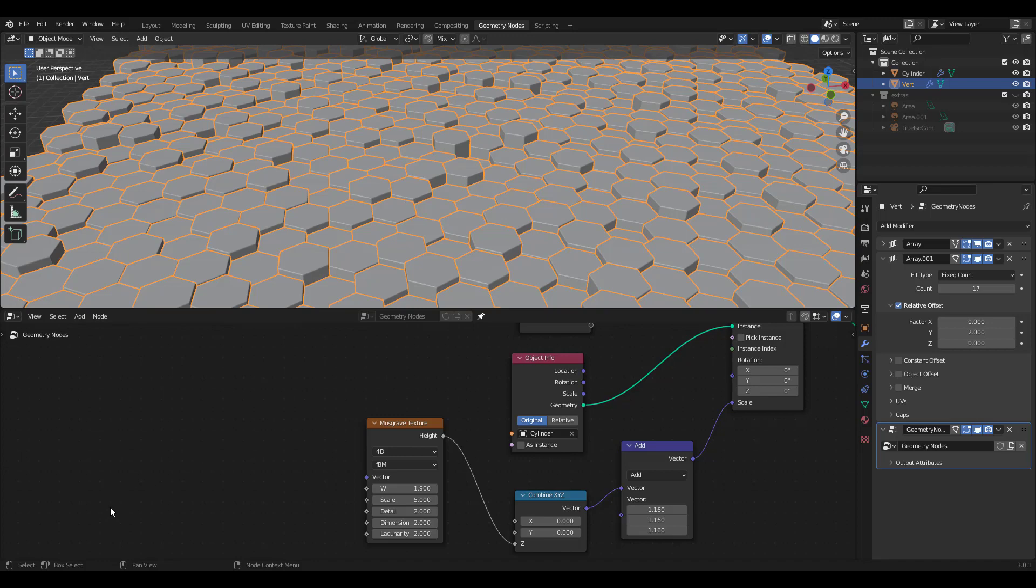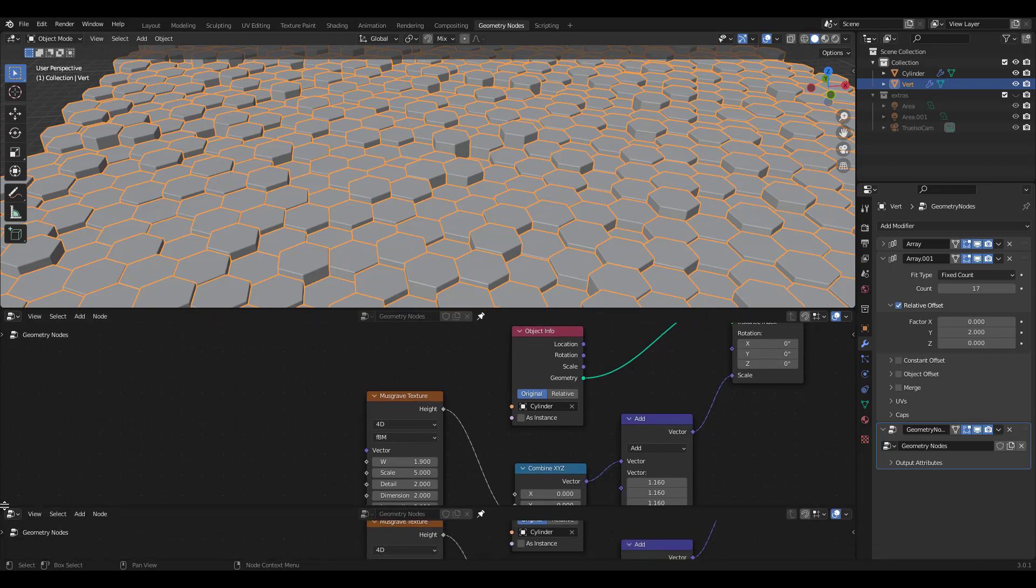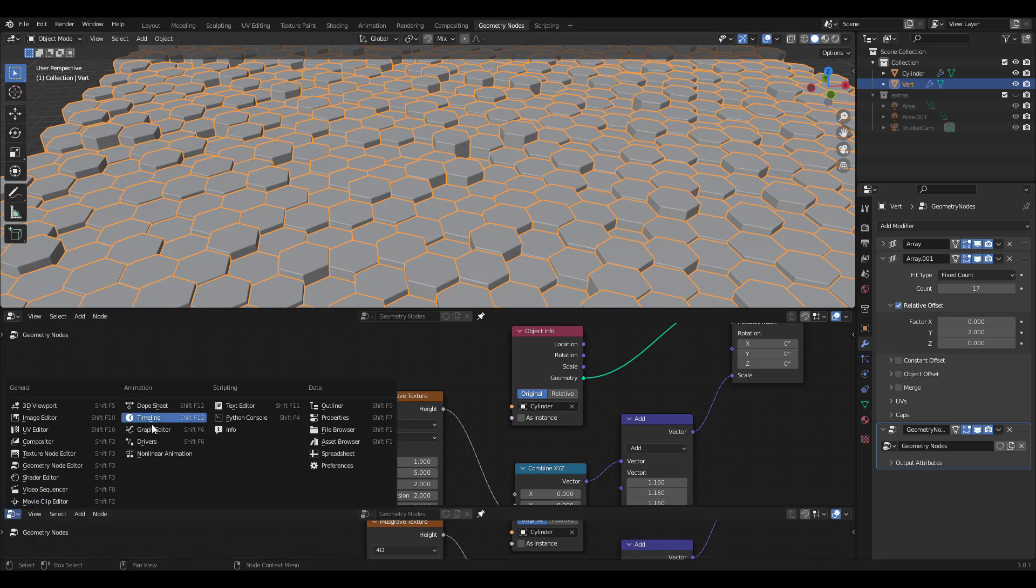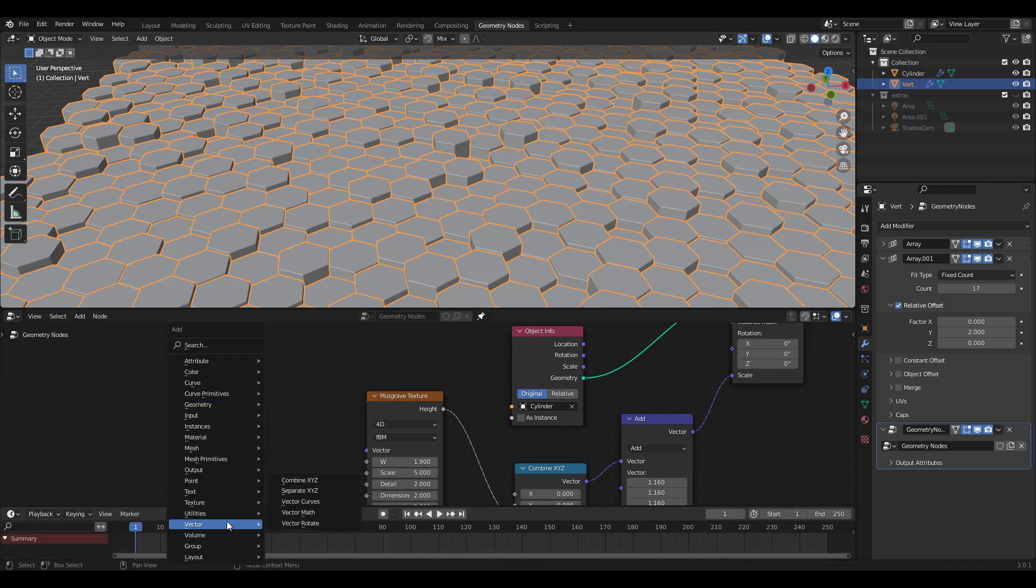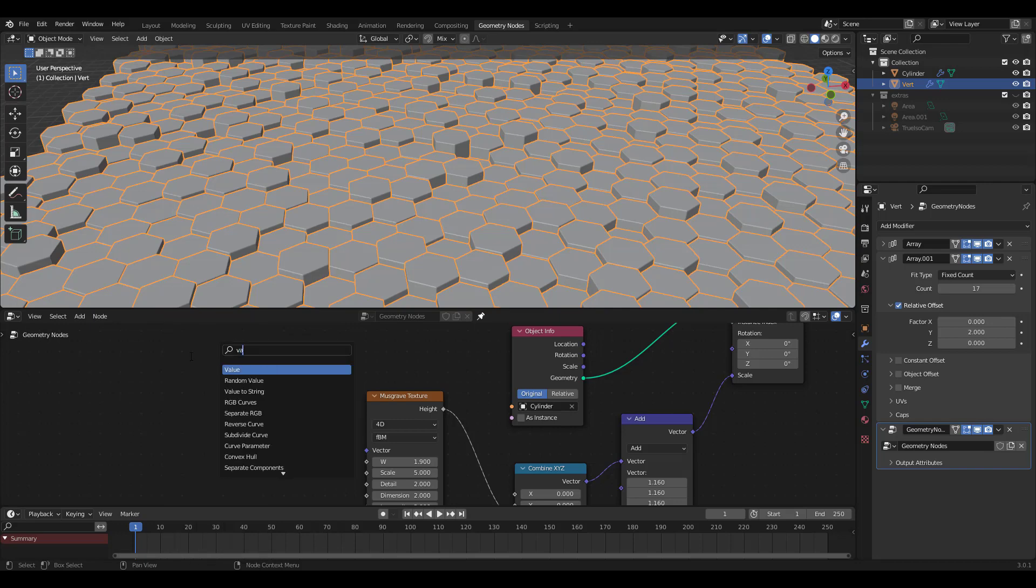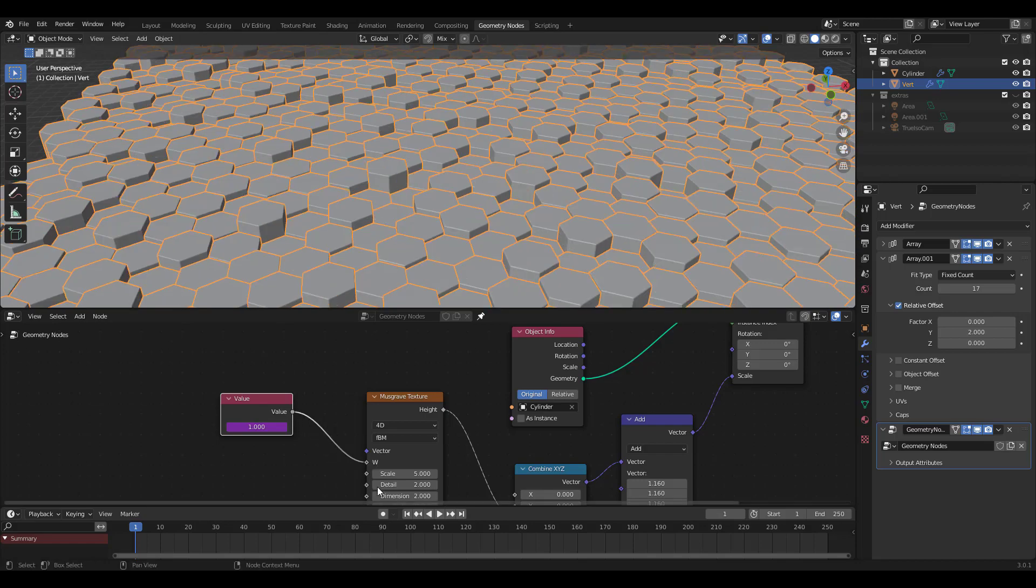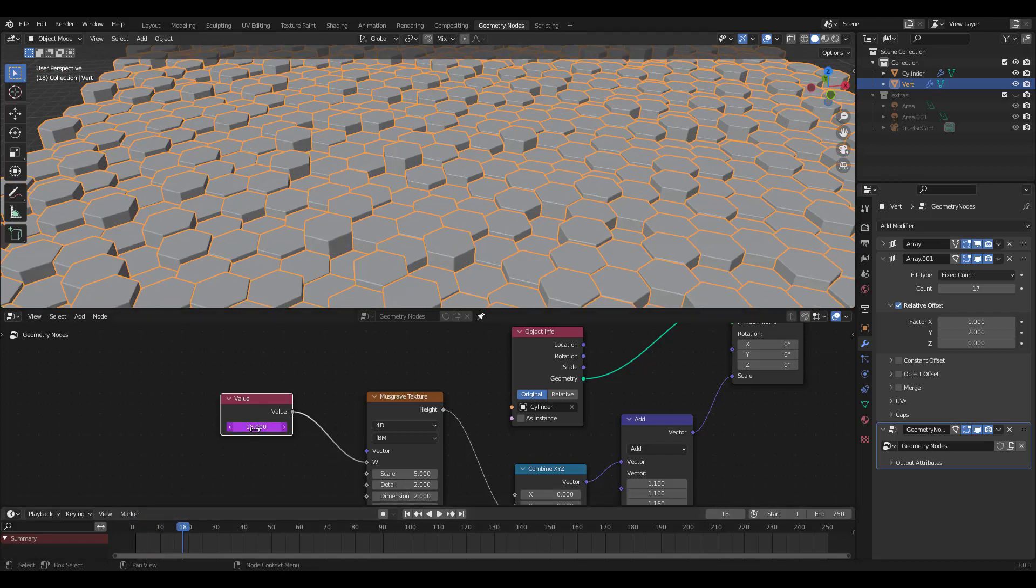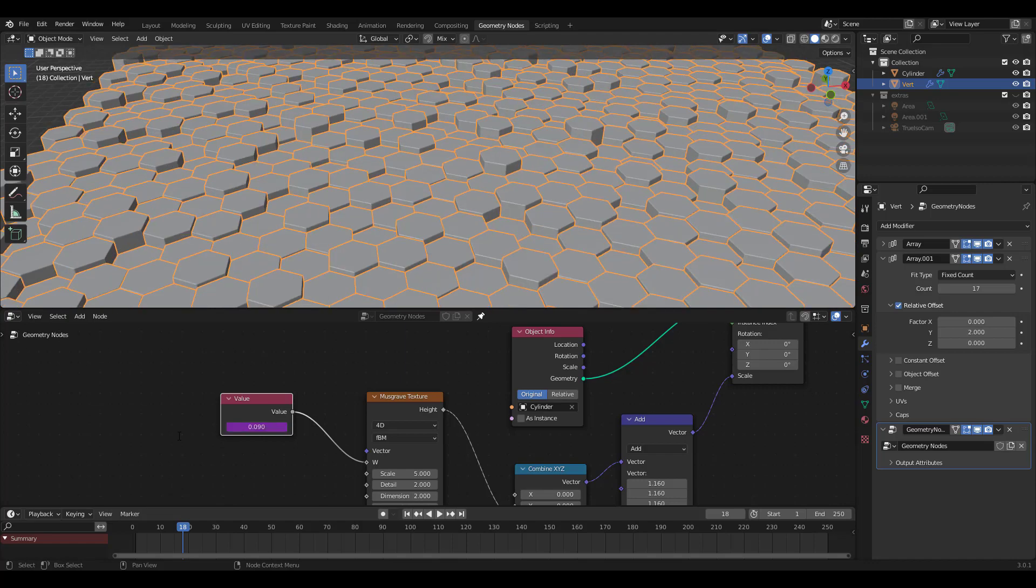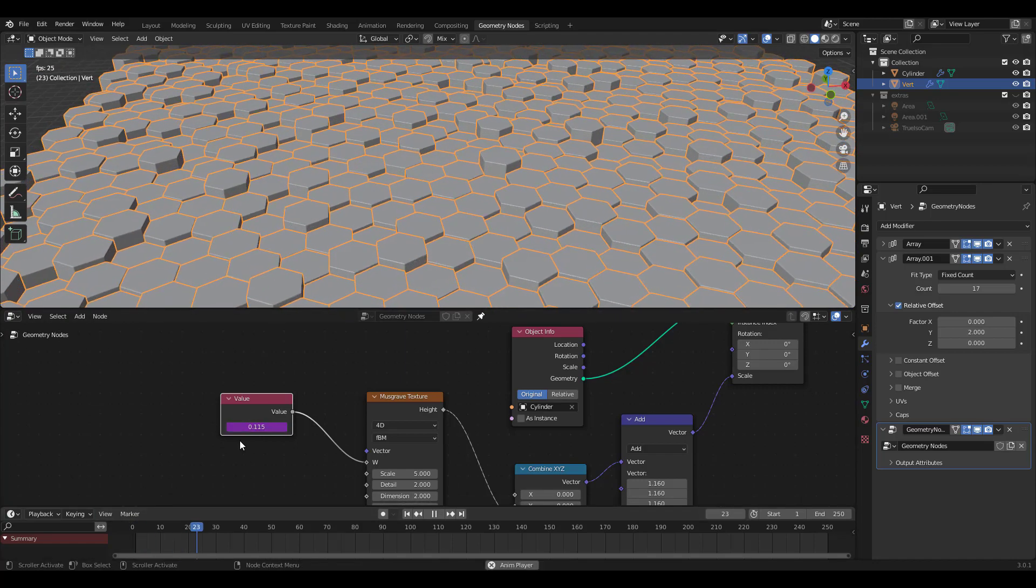Let's make a horizontal split and select the timeline editor. Then add a value node. Type in number frame and plug it into musgrave texture node's W slot. It's too fast so let's divide the value by 200. That looks better.